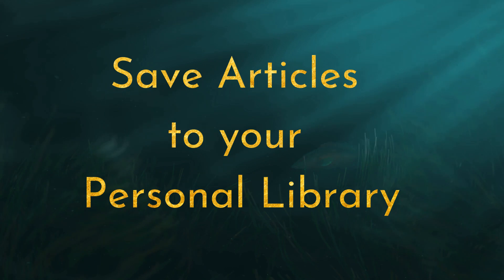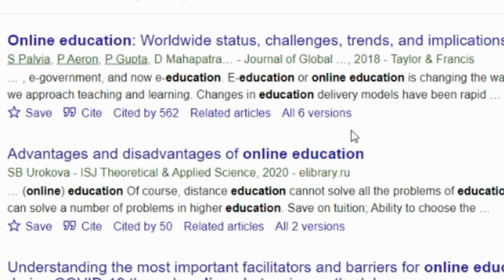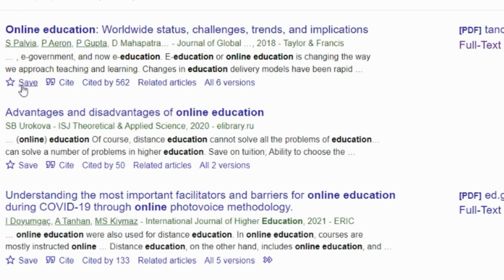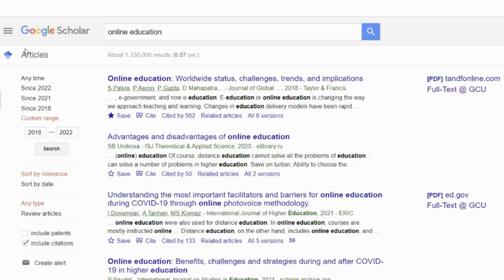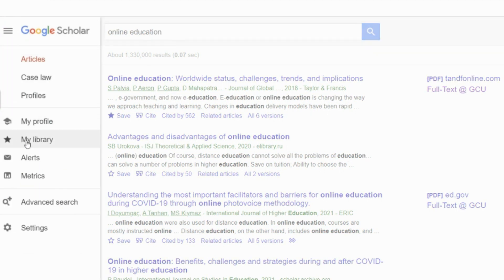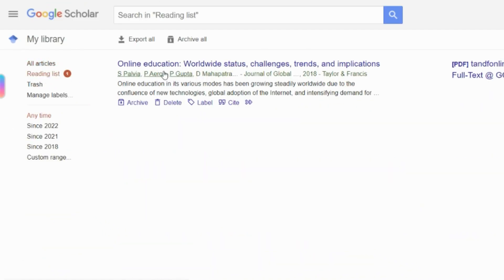Next, save articles to your personal library. To do this, find the save star under each article entry and click it. A pop-up will appear and you'll be able to assign that article to a category that you create. To double-check that the article saved, click on the hamburger on the top left and select My Library. The library categories that you created when you saved your article — in this case, reading list — will appear on the left navigation bar. And there is the one we just saved. It worked!